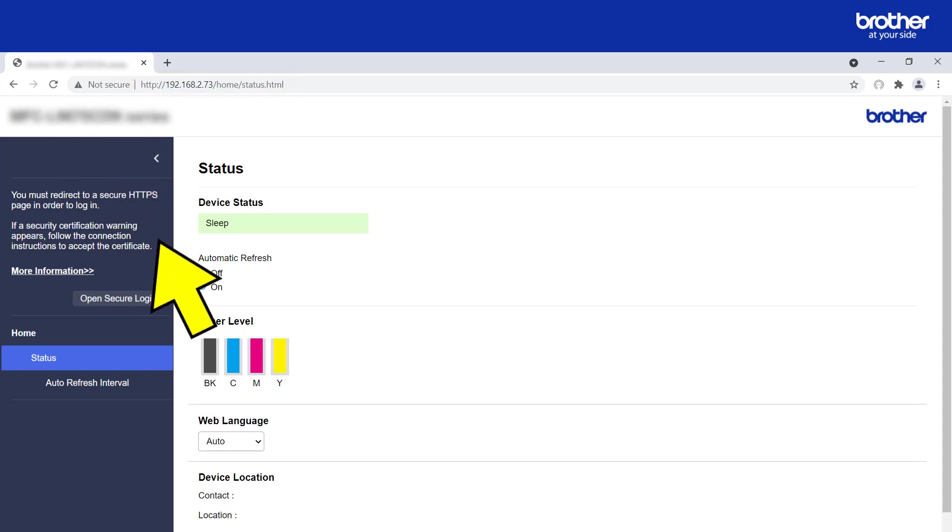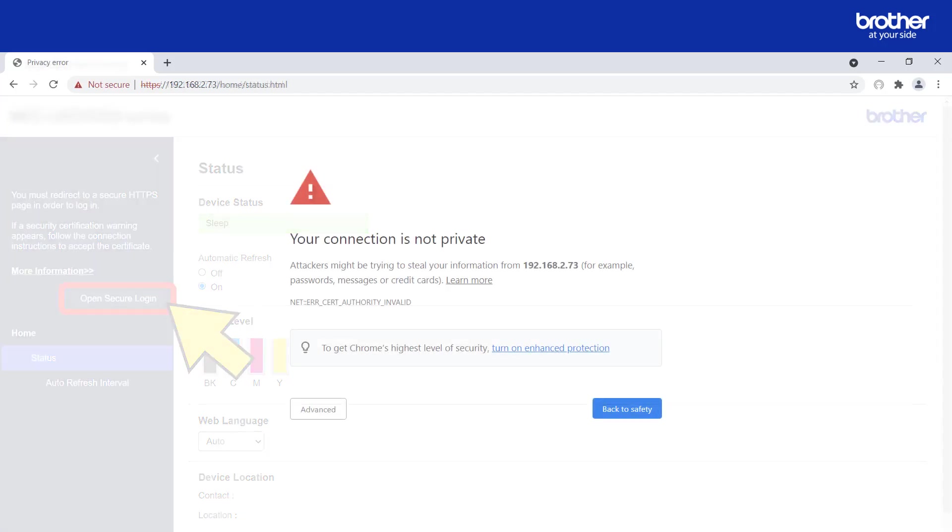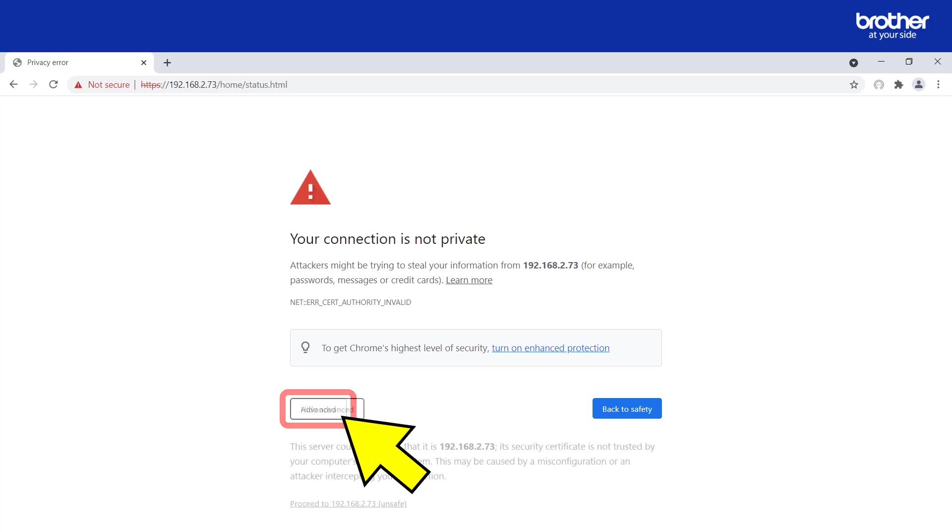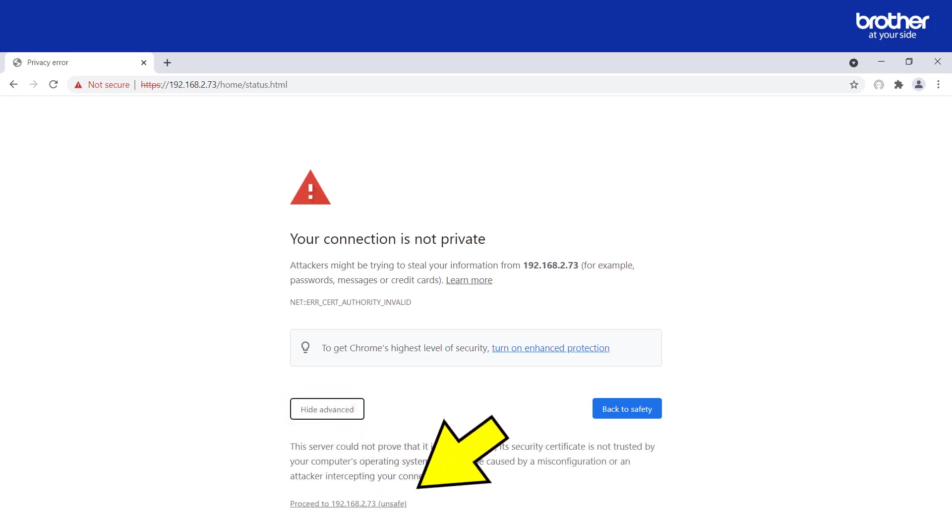If you see a button labeled 'open secure login,' please click it. This might send you to a security warning message. If it does, find and click the button or link similar to this one. This will reveal another button or link that you will need to click in order to continue. Despite any surrounding warning messages encouraging you not to continue, clicking it to access a Brother device is completely safe.